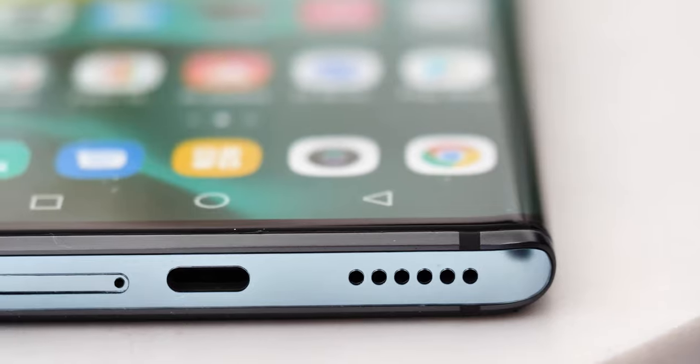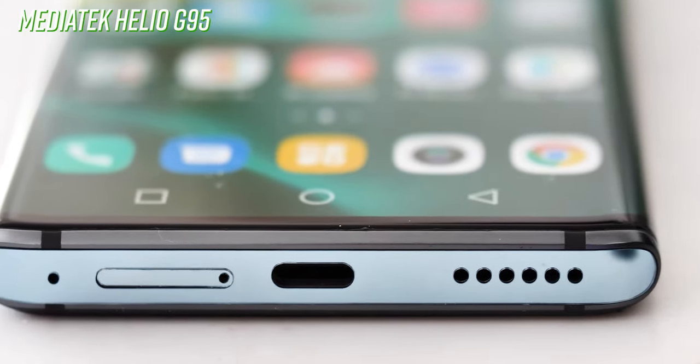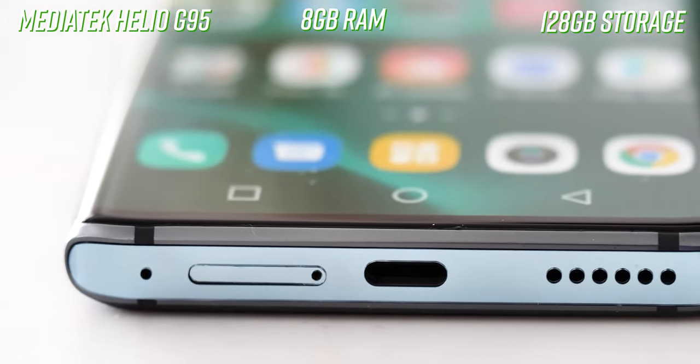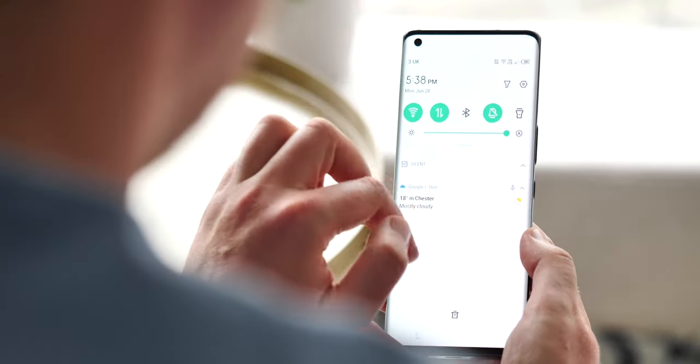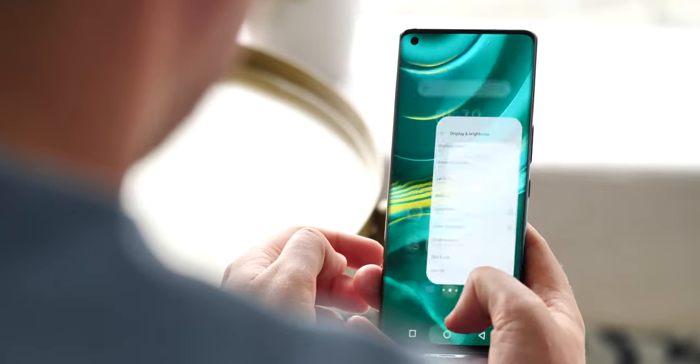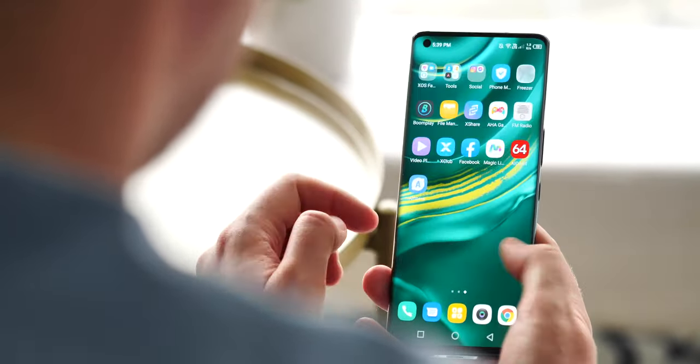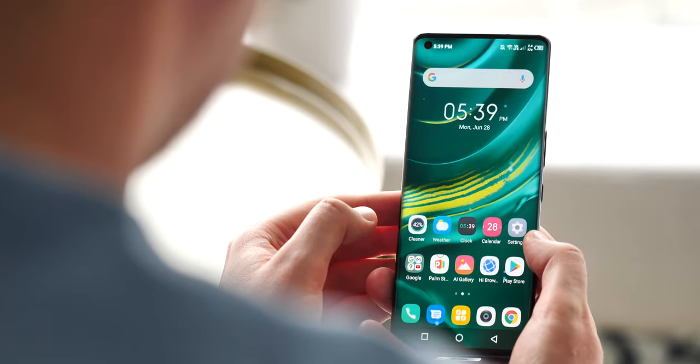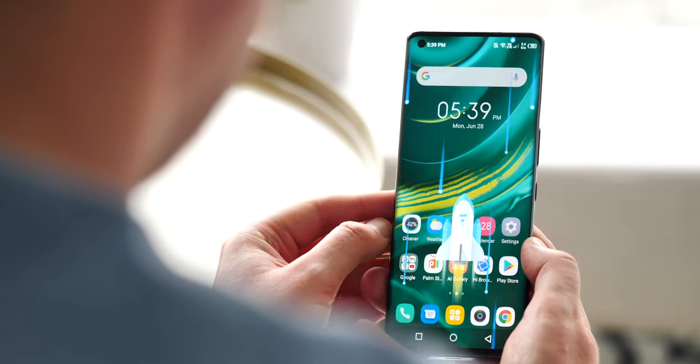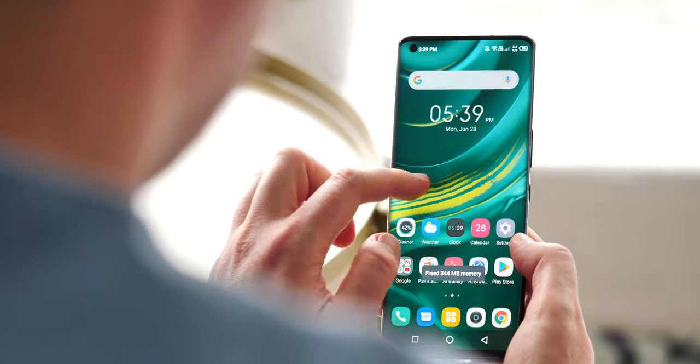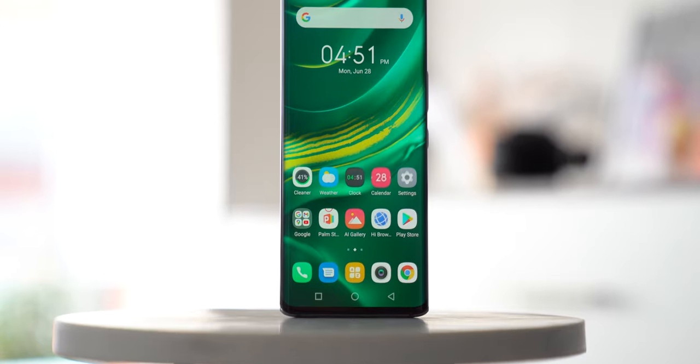On the inside, it's a run-of-the-mill mid-range Android spec sheet with a MediaTek chipset, 8 gigs of RAM, and 128 gigs of storage, plus that 4,000 milliamp hour battery. The software is Infinix's XOS, which is based around Android 11 and looks a little bit like a head-on collision between Oppo's ColorOS and Xiaomi's MIUI.